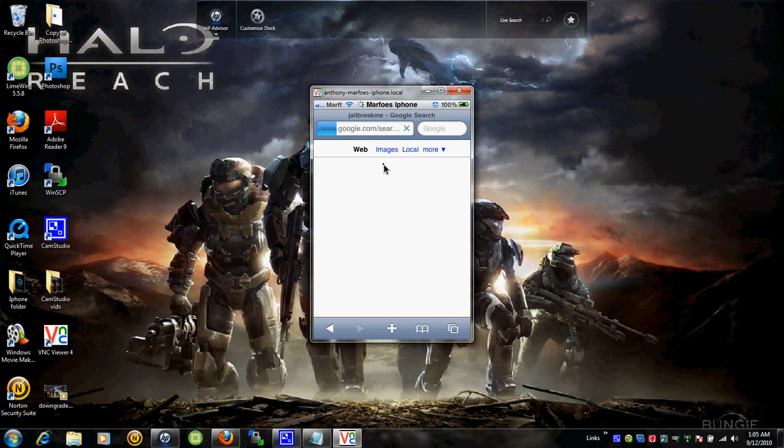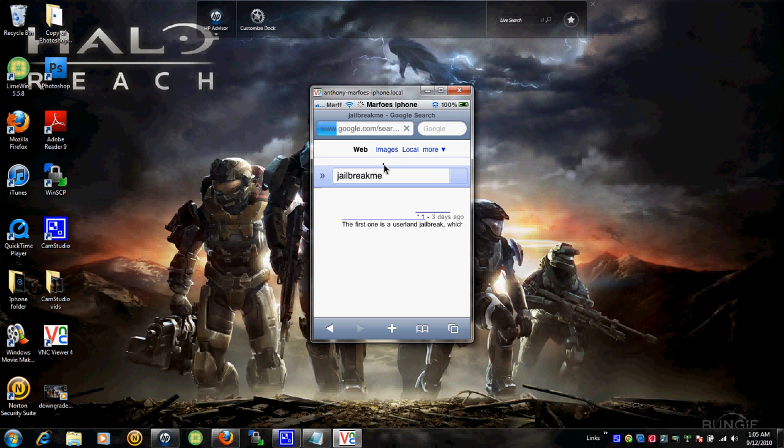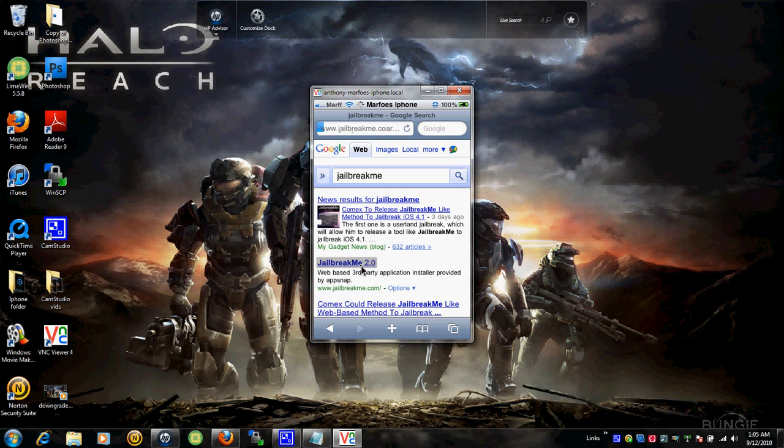Wait until it loads. Click this one right here, Jailbreak Me 2.0. Click it.